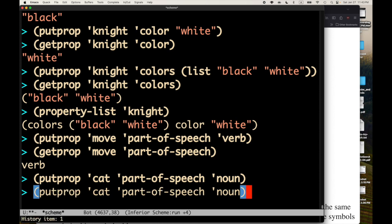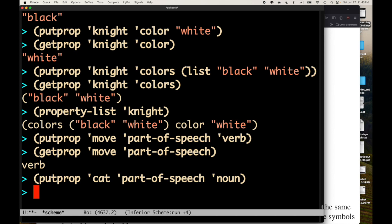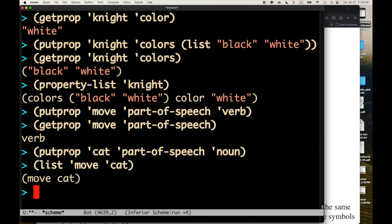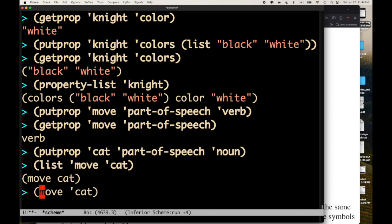And, so, we can have a sentence, I guess, which would be like move cat. It's not a great sentence. Move cat. And, now we could do something like, if we wanted to, I could also just quote this entire list. So, what can we do with this?